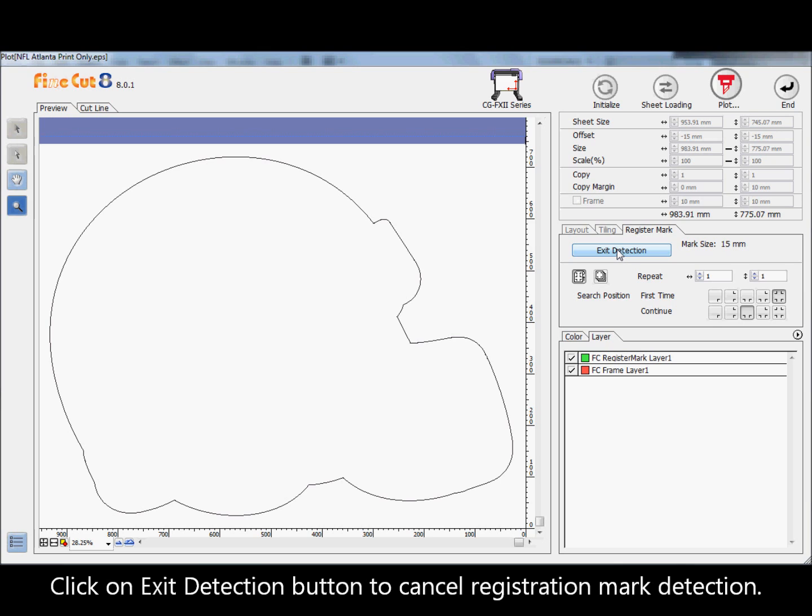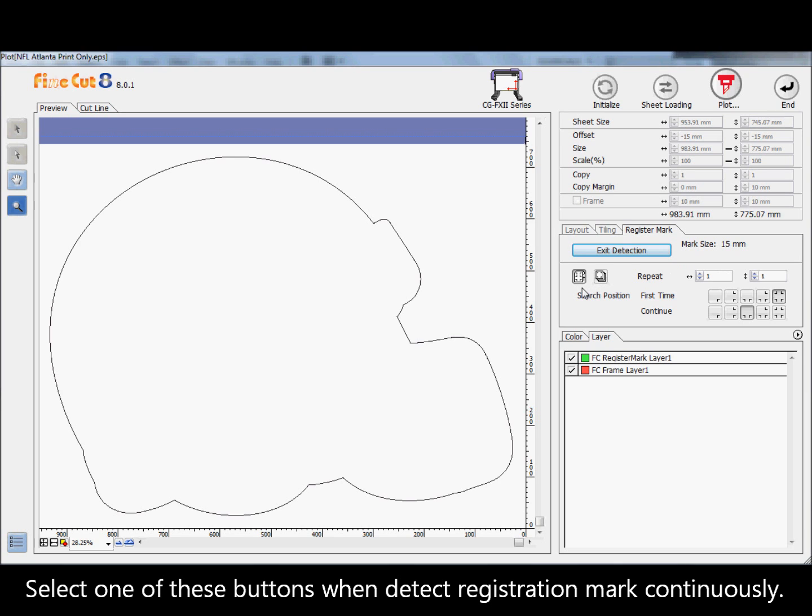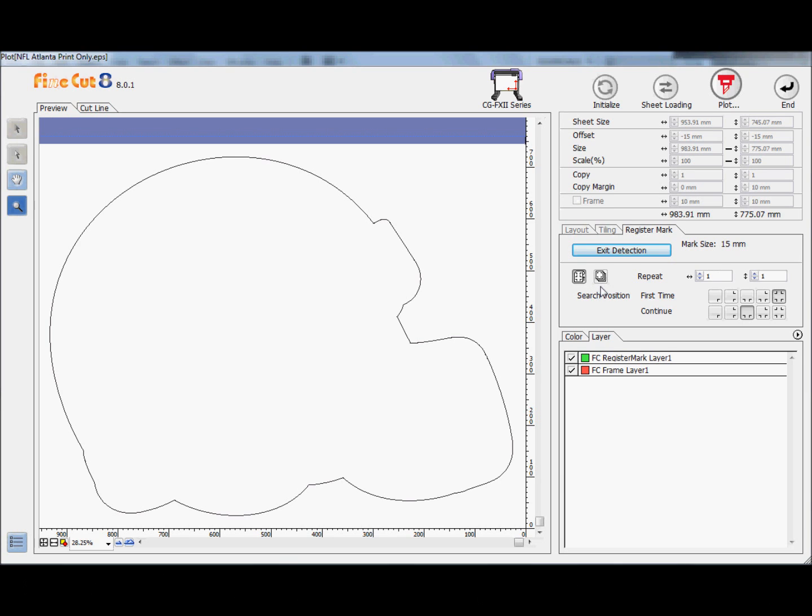Click on the exit detection button to cancel registration mark detection. Select one of these buttons when detecting registration marks continuously.